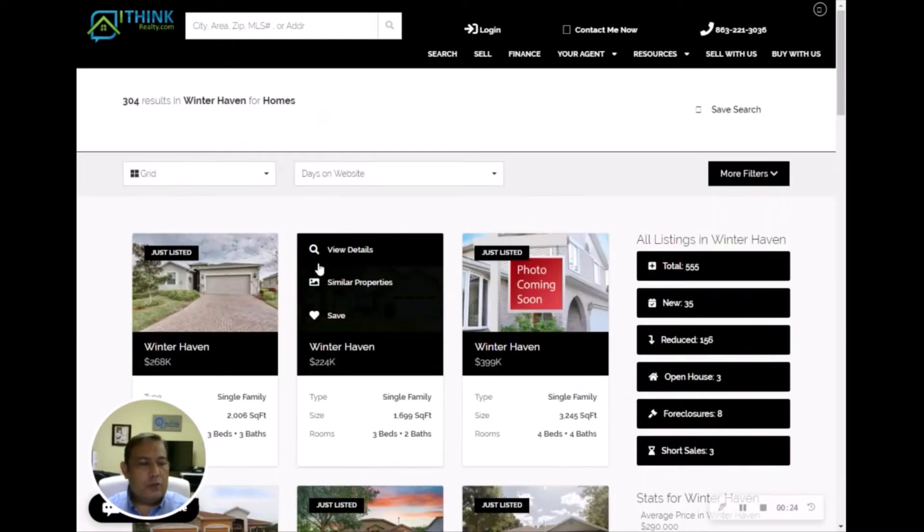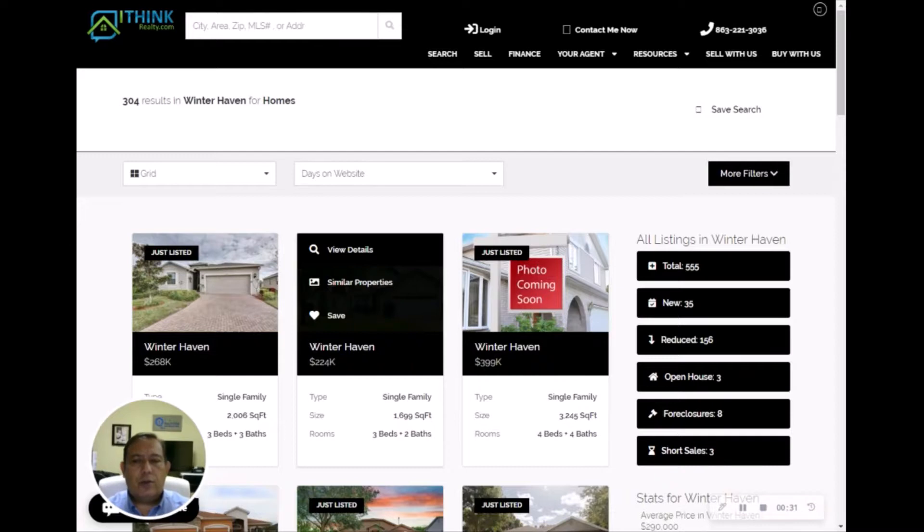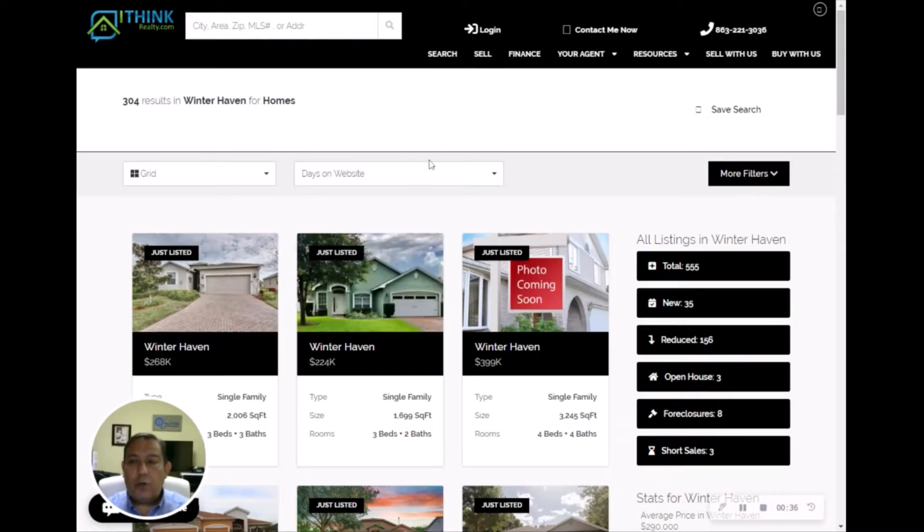And this you can use on Google, you can use on Facebook, you can use on Instagram, you can use on just a large amount of different websites to brand yourself and to have people look at your website and go through your website.